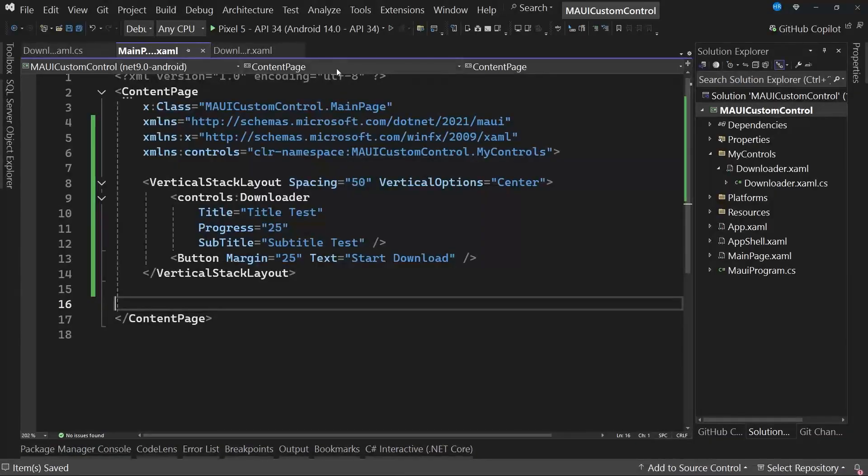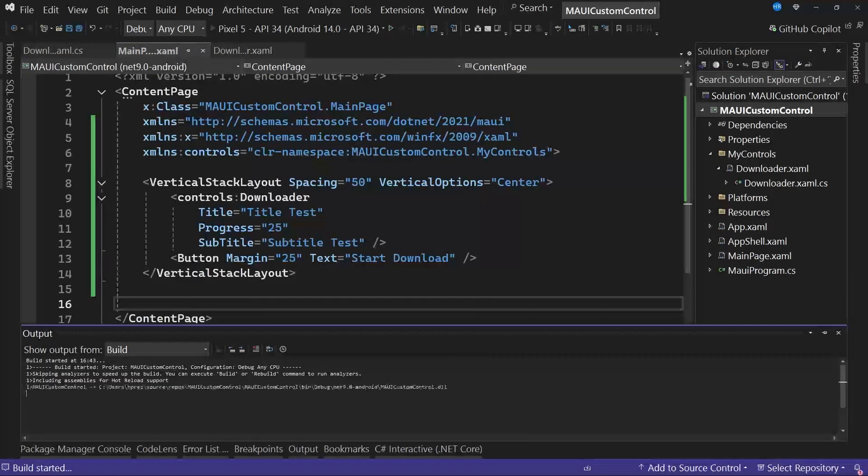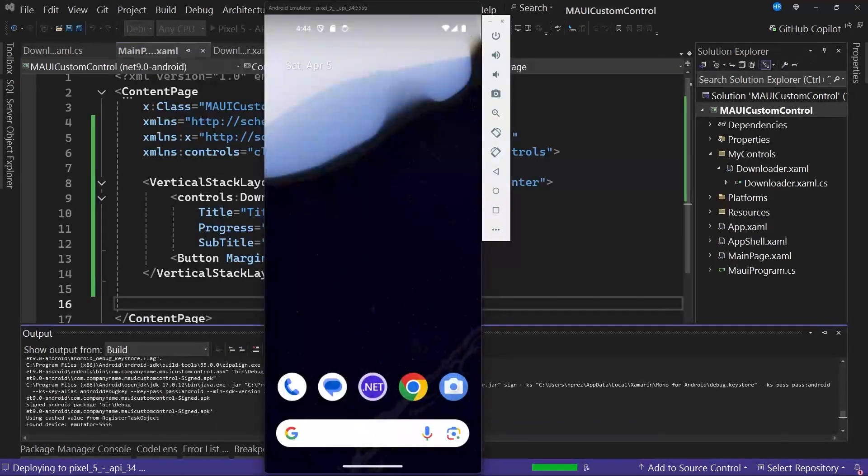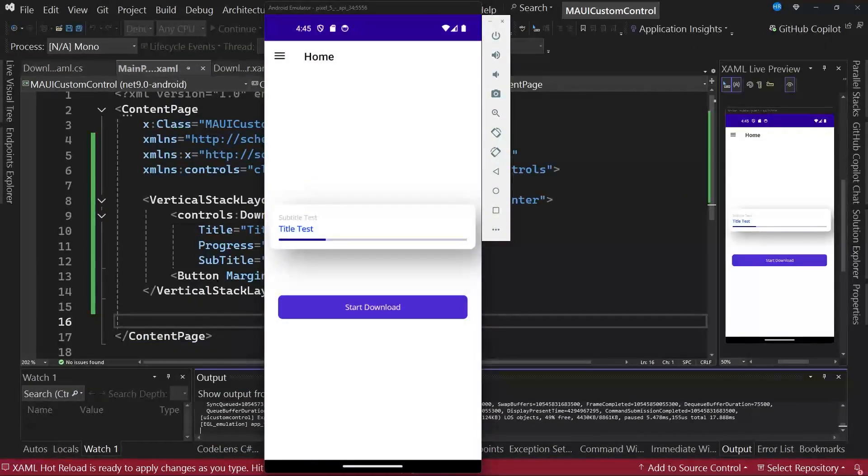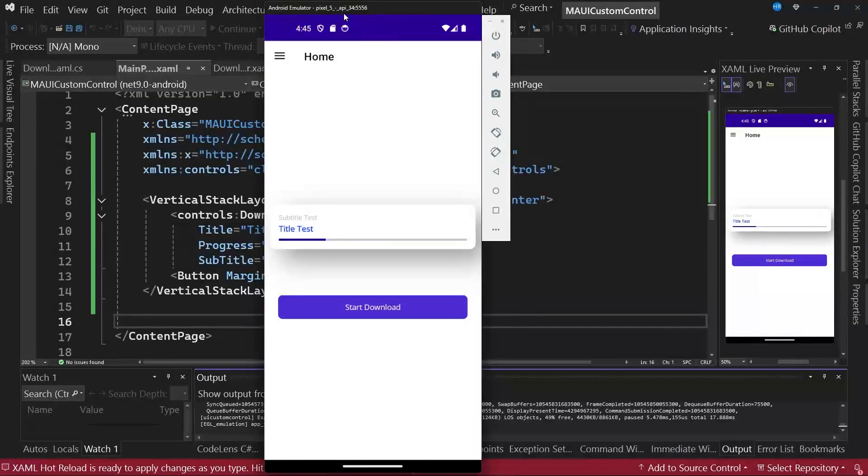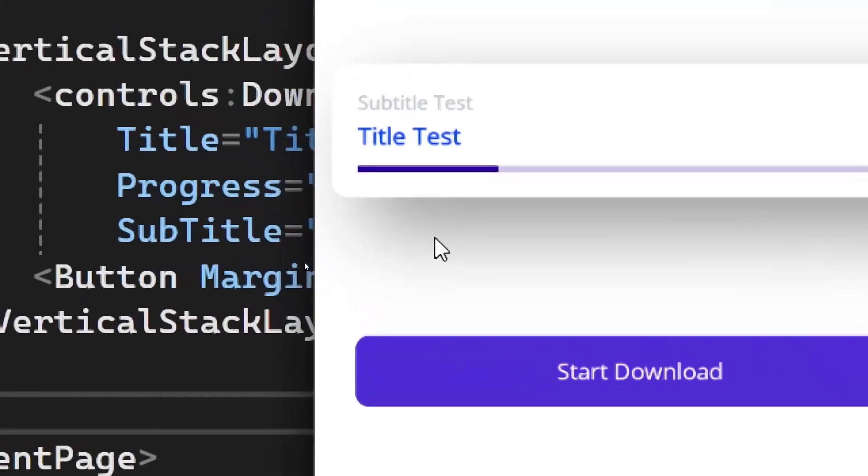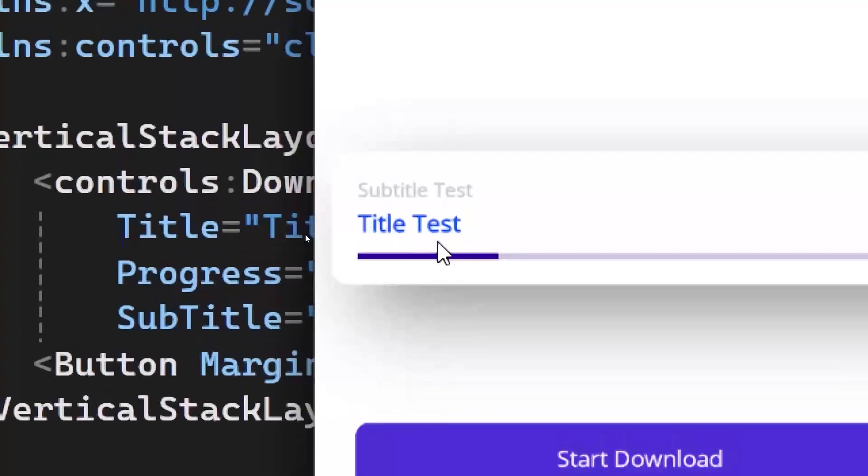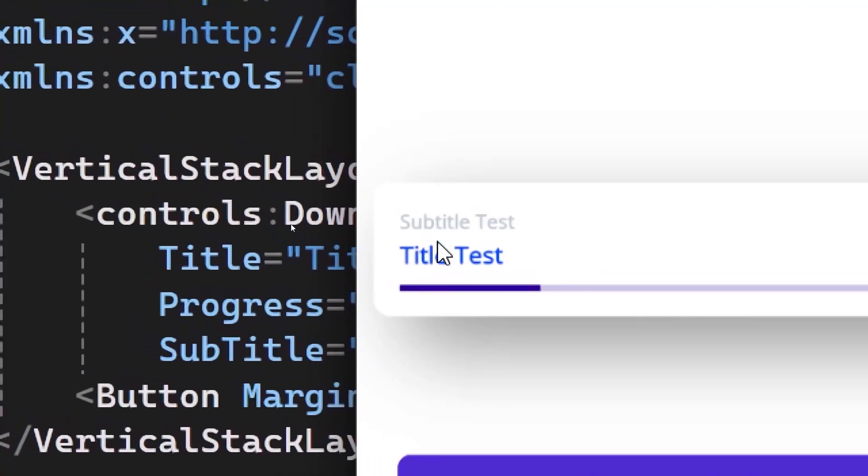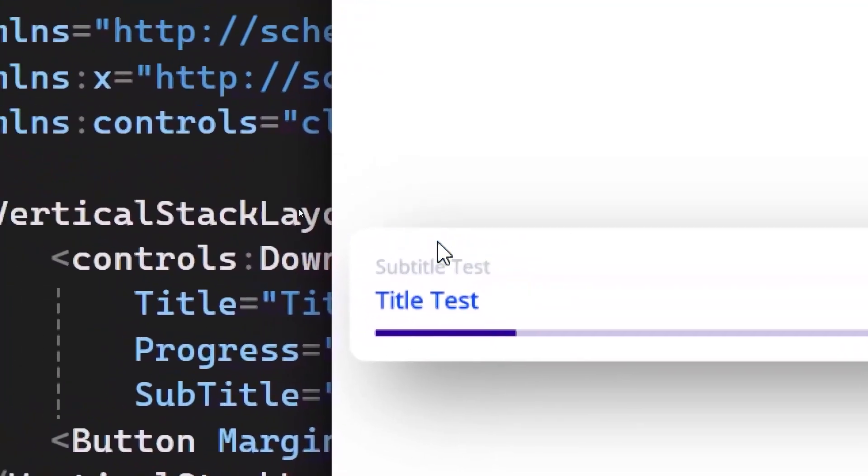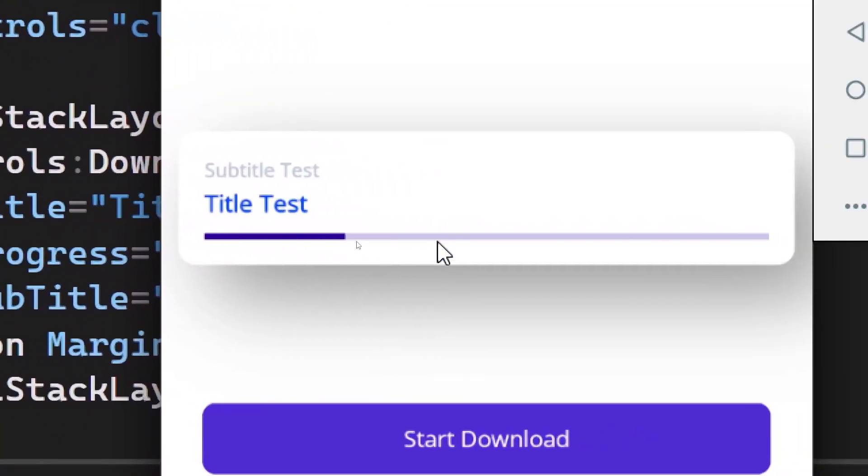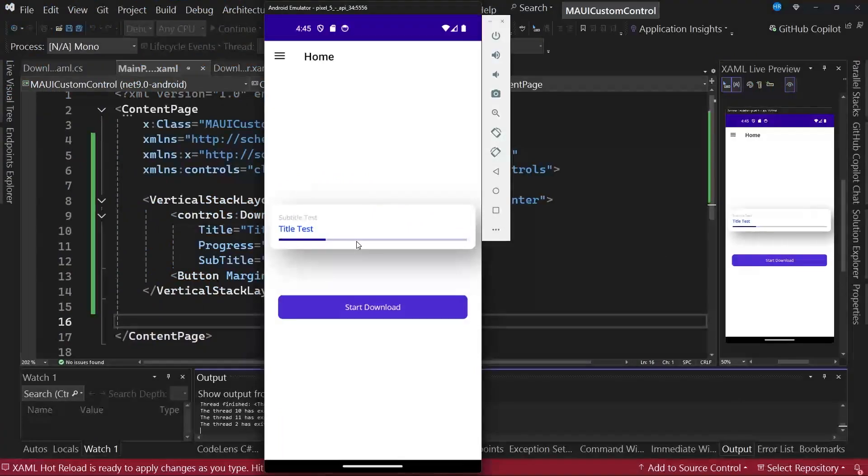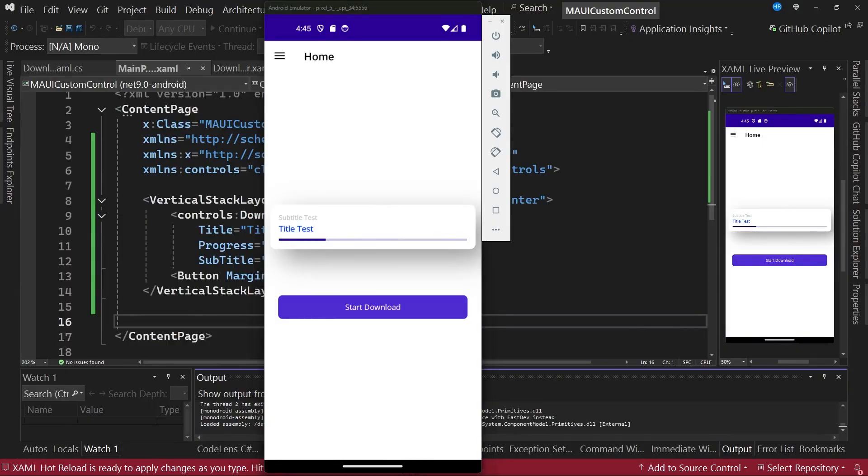We save the changes and let's see how this looks in the emulator. When we have the application in the emulator, you can notice that we already have the custom control. Observe that the properties have been affected, but we have set the values as specified in the XAML code for both the title, subtitle, and also for the progress bar control value. So the control is working correctly with the bindable properties we have created previously.